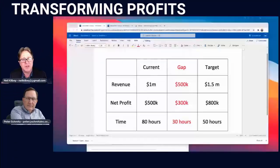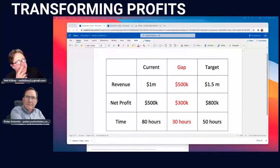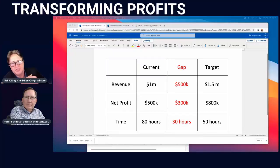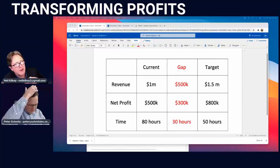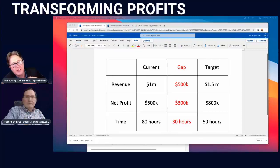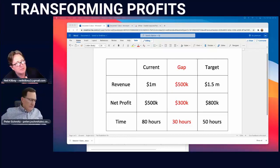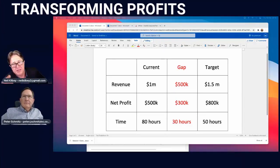We start with the current situation and go to the target, and we look at what we're trying to achieve for each of these elements during the year. So hopefully you've done that — if not, it's not difficult. Just write current, gap, and target. You start with the current situation.